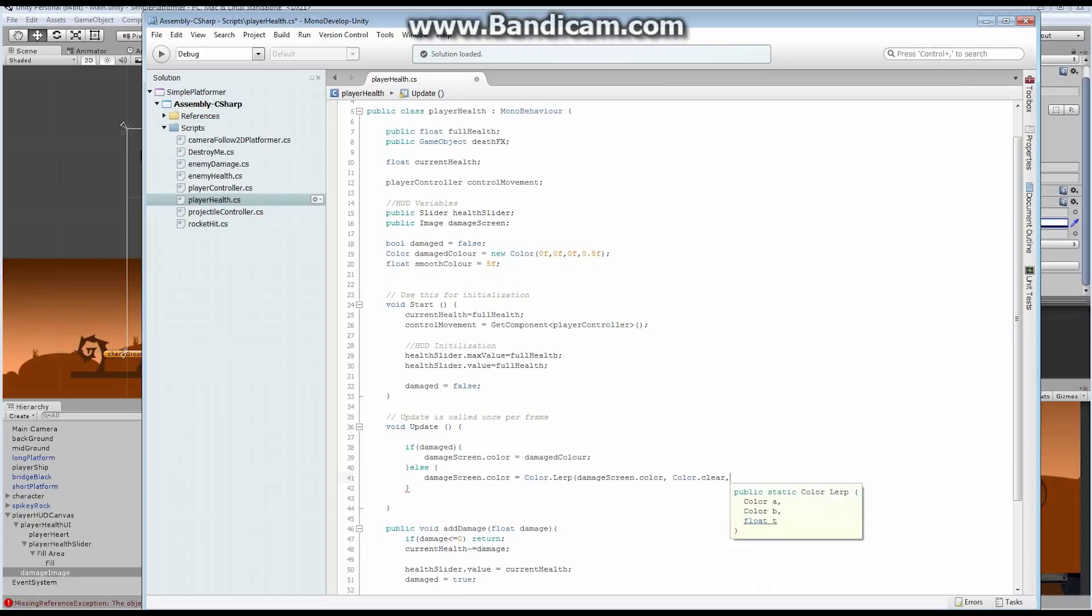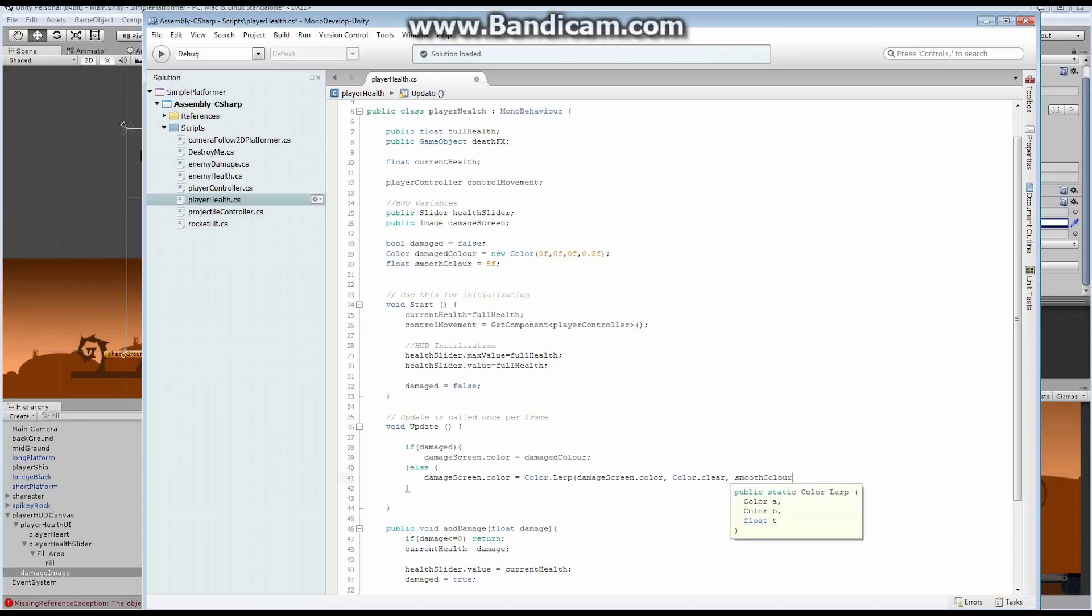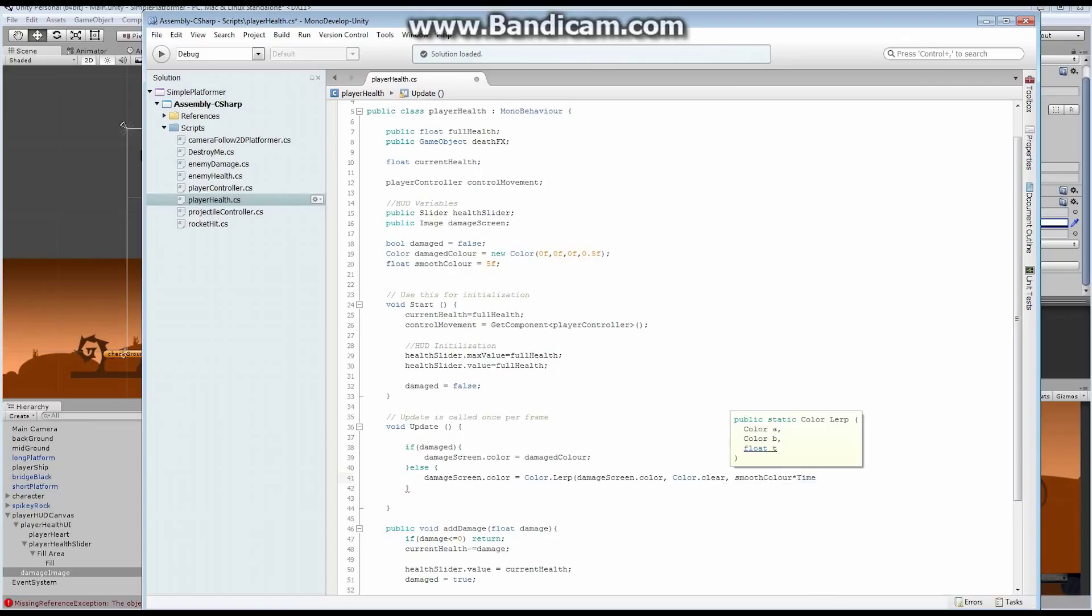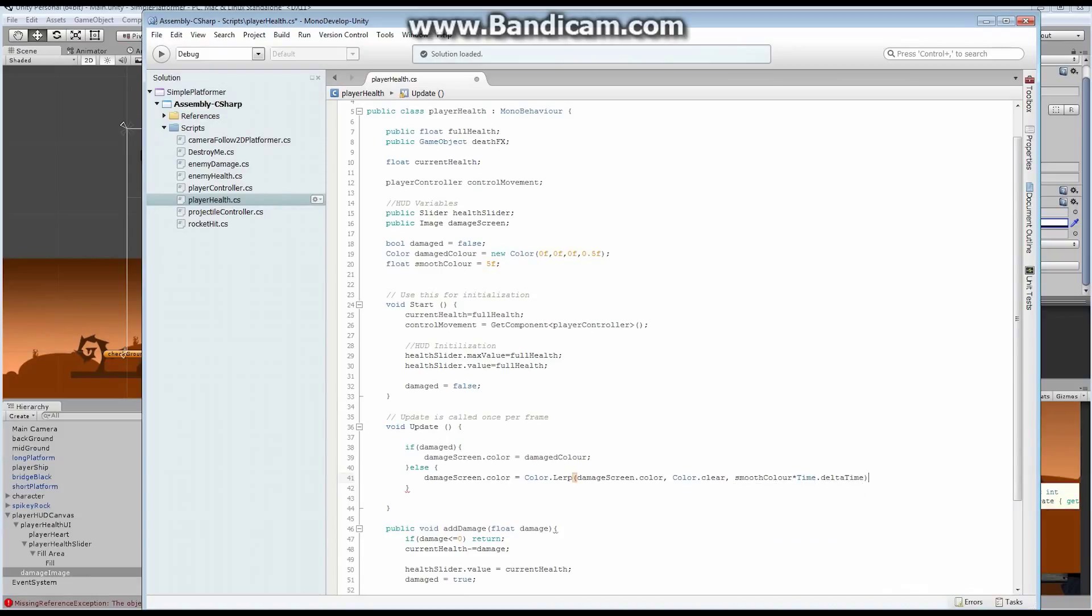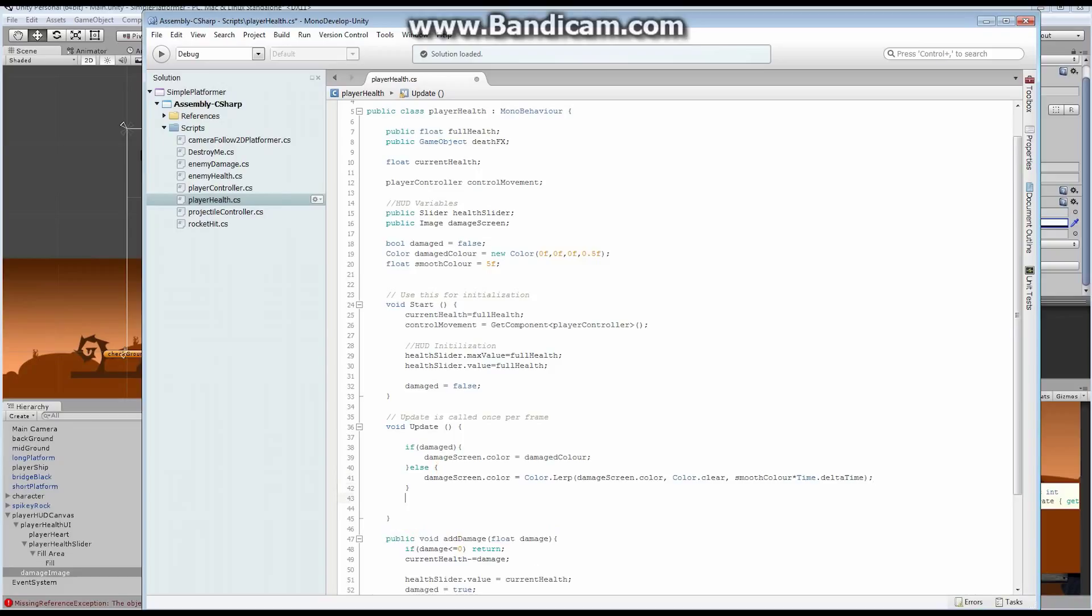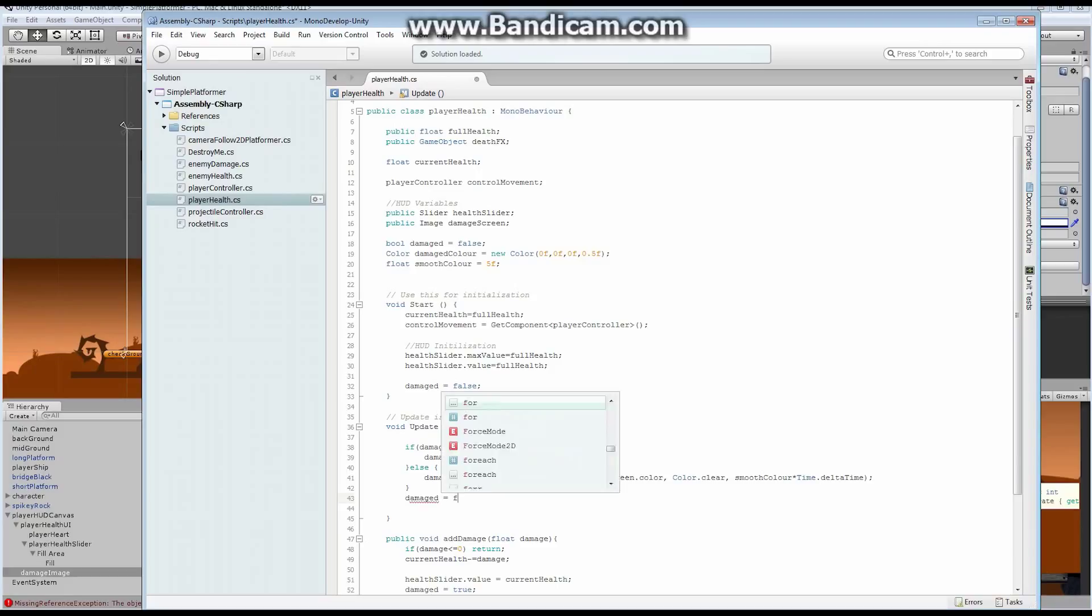And we want to move over our smooth color times time dot delta time. And that is going to move us smoothly from our damaged color all the way across to zero again. The last thing we want to do is we want to set our damaged value back to false. So it goes through once.